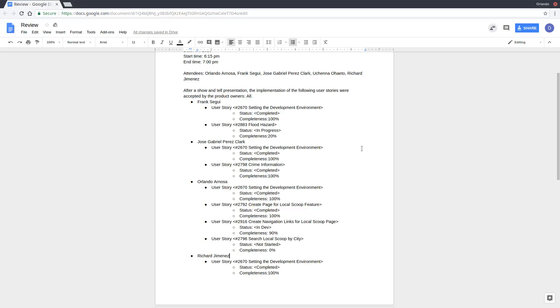Besides that, Frank was working on UserStory 2883, which was the flood hazards. It is still in development, so it will be carried over to the next Sprint. It has a completeness percentage of about 20%.